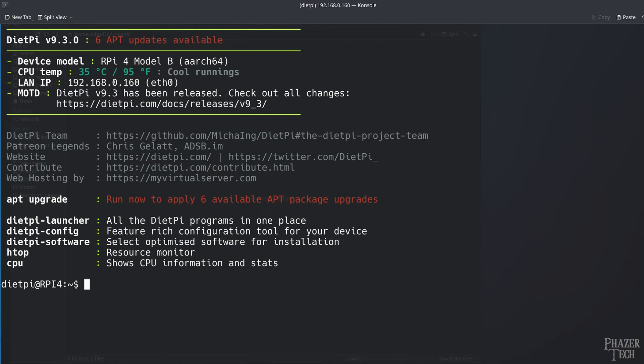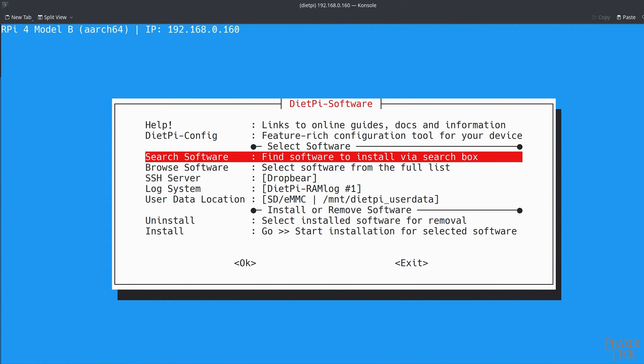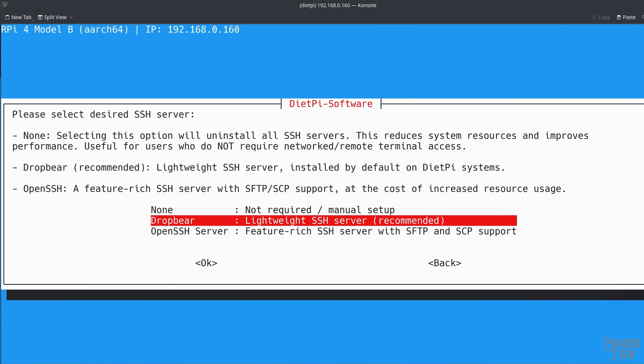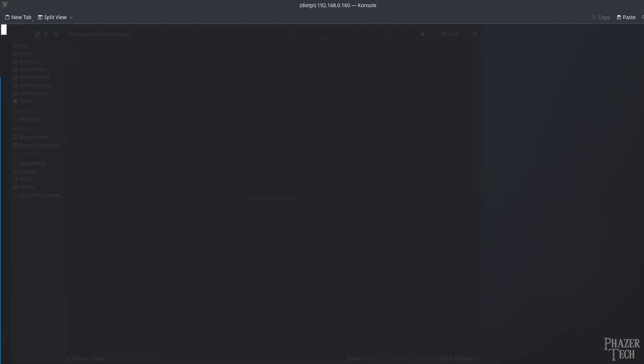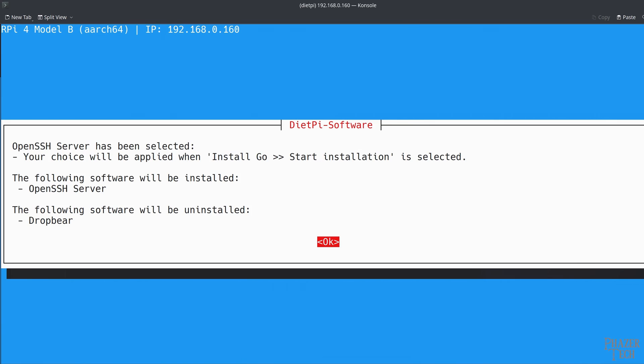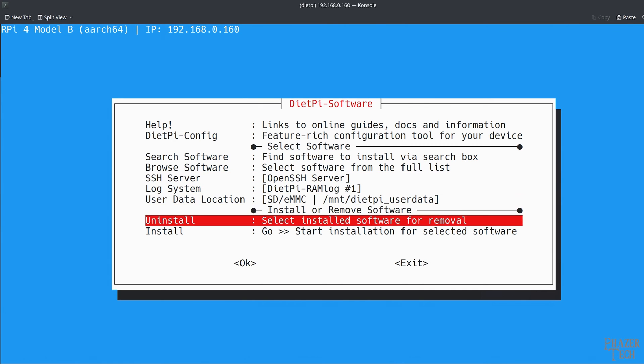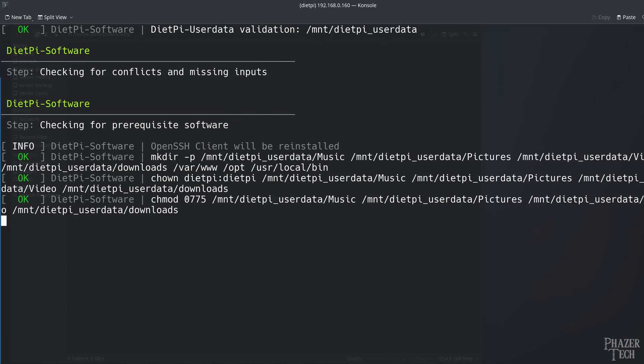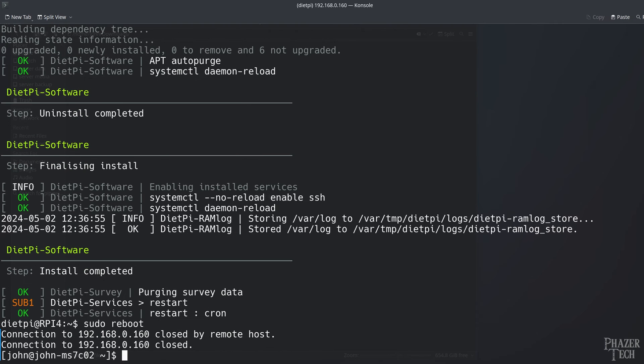So I'll first log back into the Pi using SSH, and then enter sudo dietpi-software. Go down to the SSH server option, and change it from DropBear to OpenSSH Server. Now go down to install and select OK to begin the installation. Once that's done, enter sudo reboot to reboot the system.